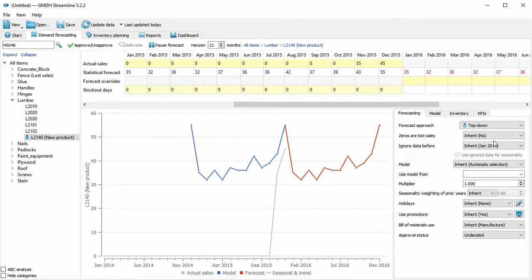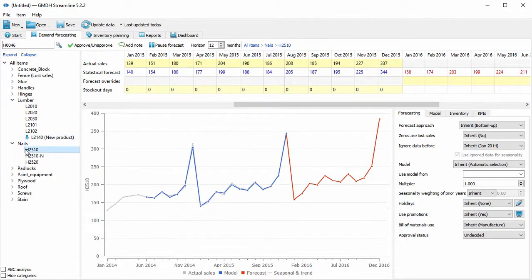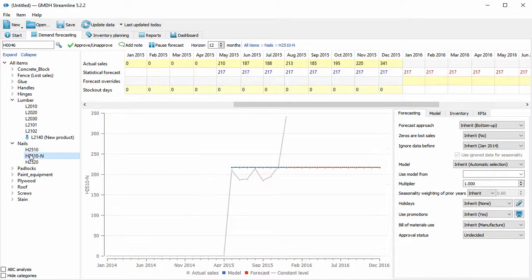If we have a similar product, we can use its forecasting model to forecast a new one. For example, let's take the model from the first product of Nails to forecast the second one.